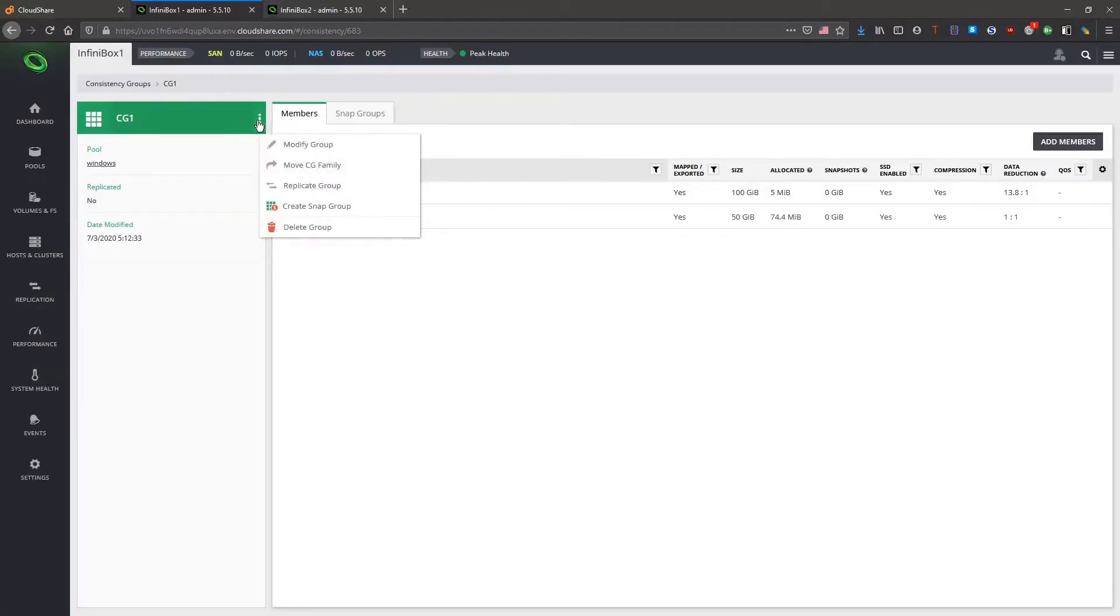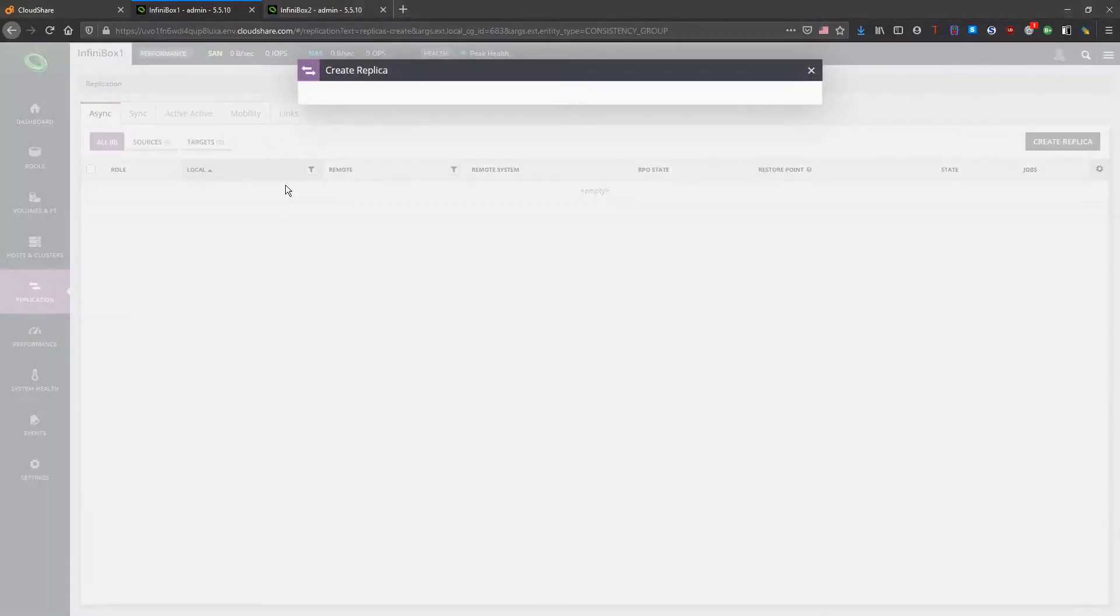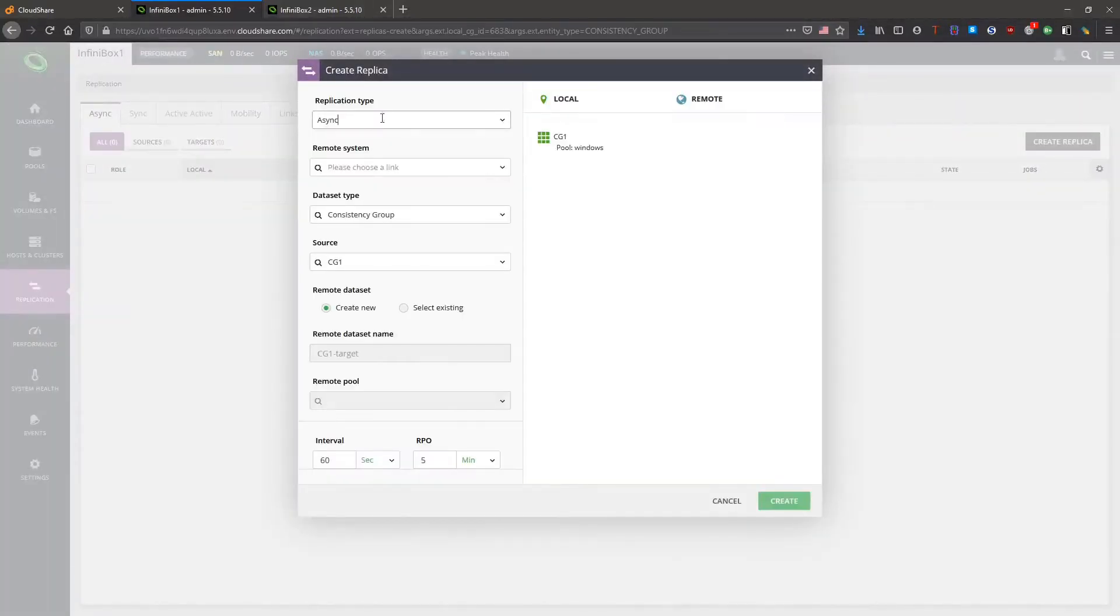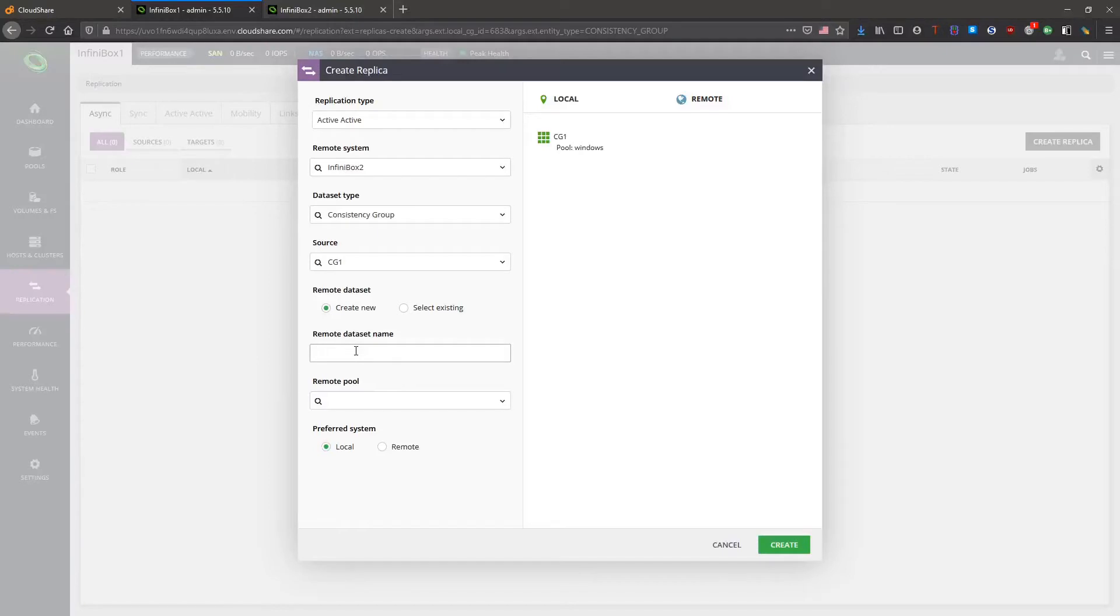And now we want to replicate the group. Choose Active Active, select the remote system and give a name for the remote consistency group. Choose a pool and hit Create.